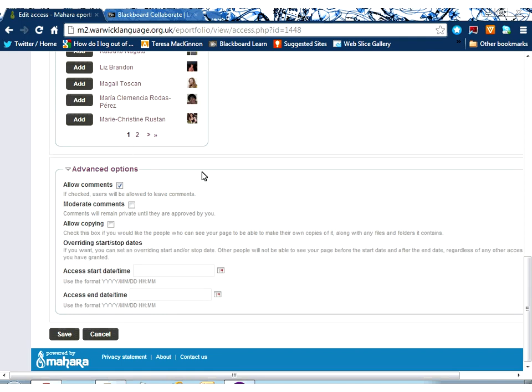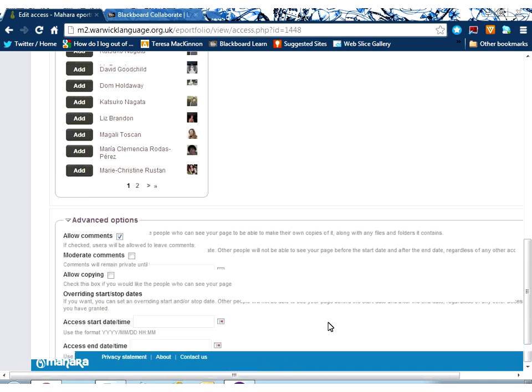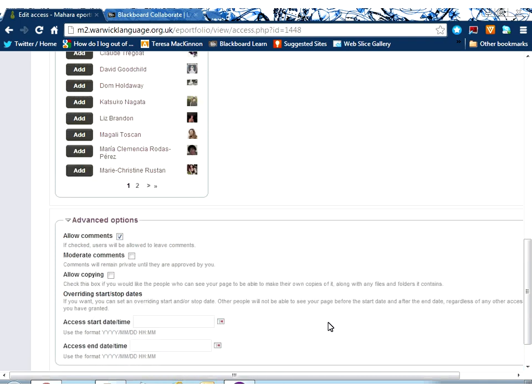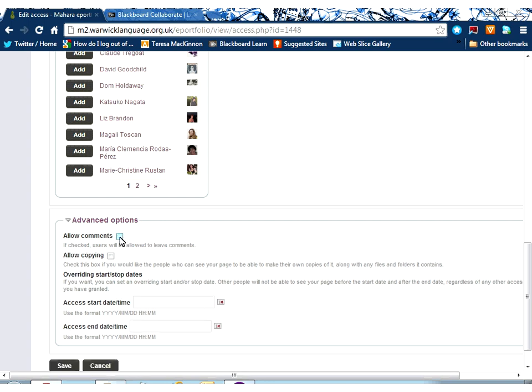So having chosen who I wish to see this page by clicking the add button to add them to my list, I would then decide the nature and the time frame for their access. By default here, you can see that my users would be allowed to add comments to give me some feedback on my page and suggestions.